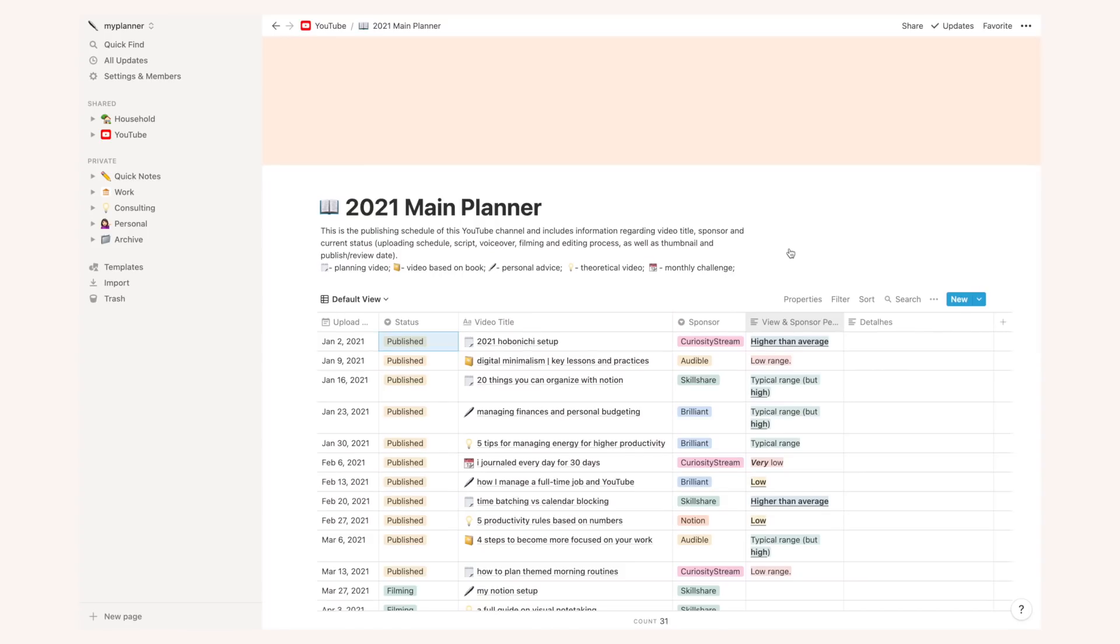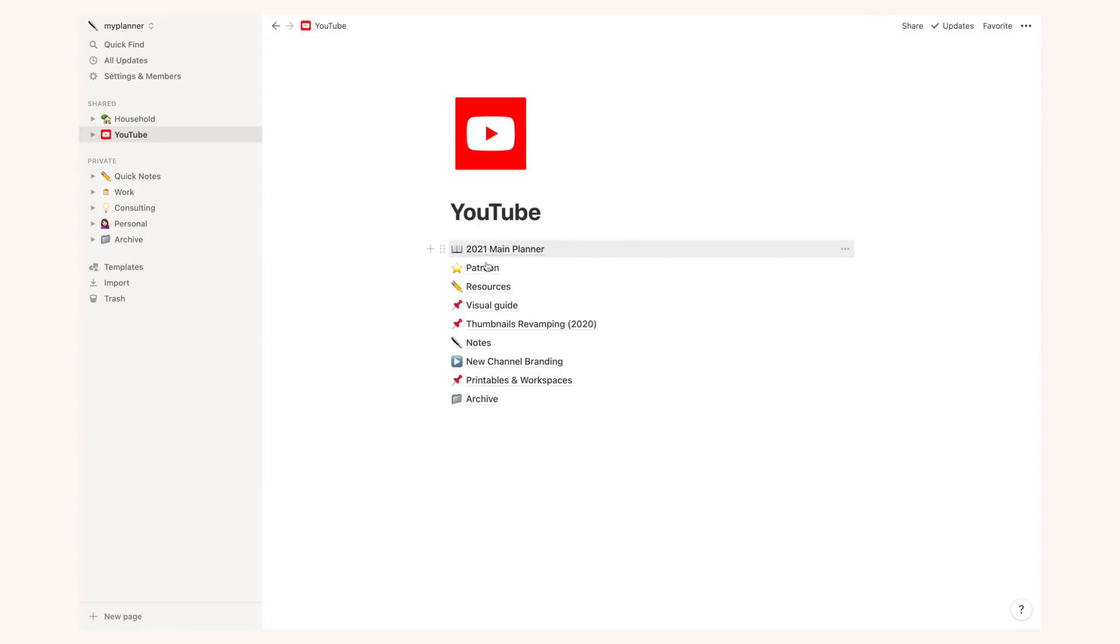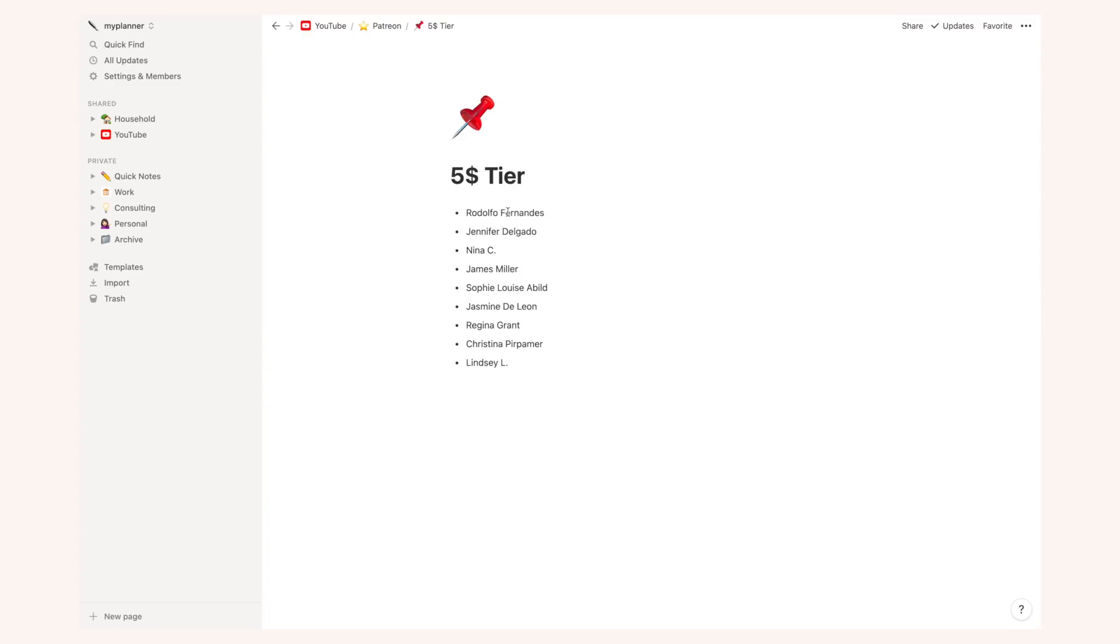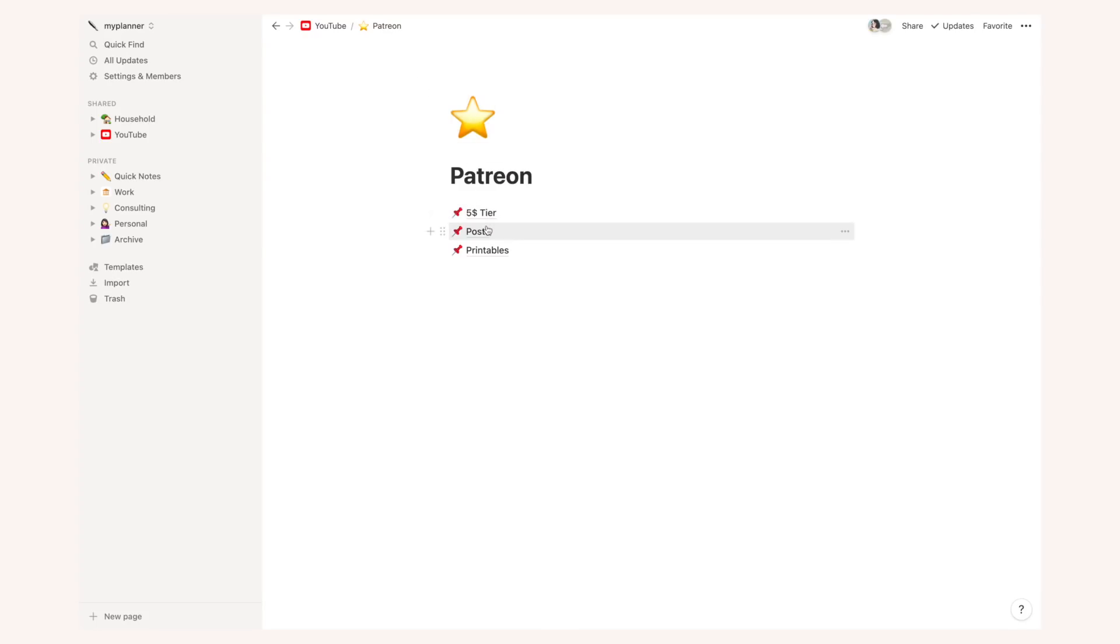There's also a main page for Patreon and here I list the people who are subscribed to the $5 tier, those are the people that I list at the end of my videos in case you've noticed that. I also have a list with posts that I will not show you because if you want to see the post you need to be a patron as well as principles I share over there.